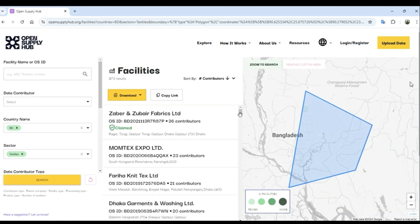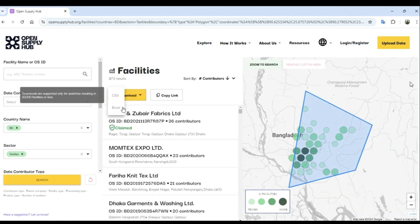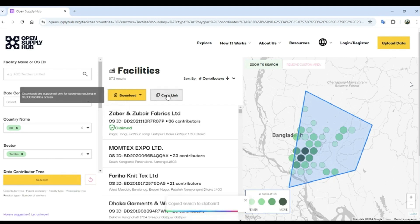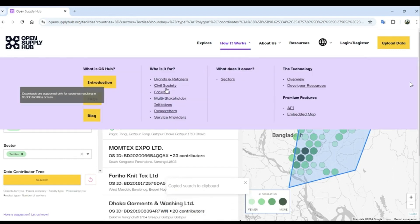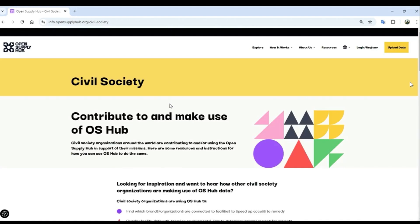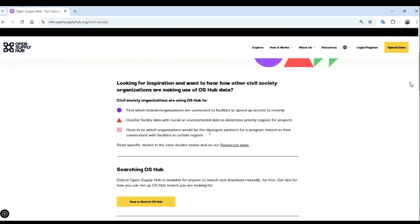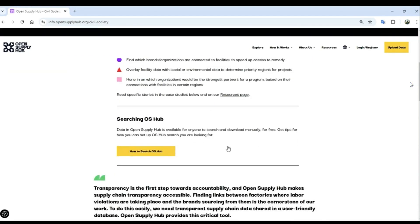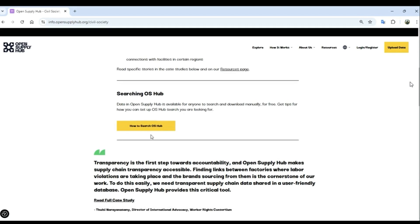You can download any of your search results in an Excel or CSV file from your registered account, as well as copy the link of your search results. You can visit the Civil Society page on the Open Supply Hub website to find additional information and guides for the items covered in this video.